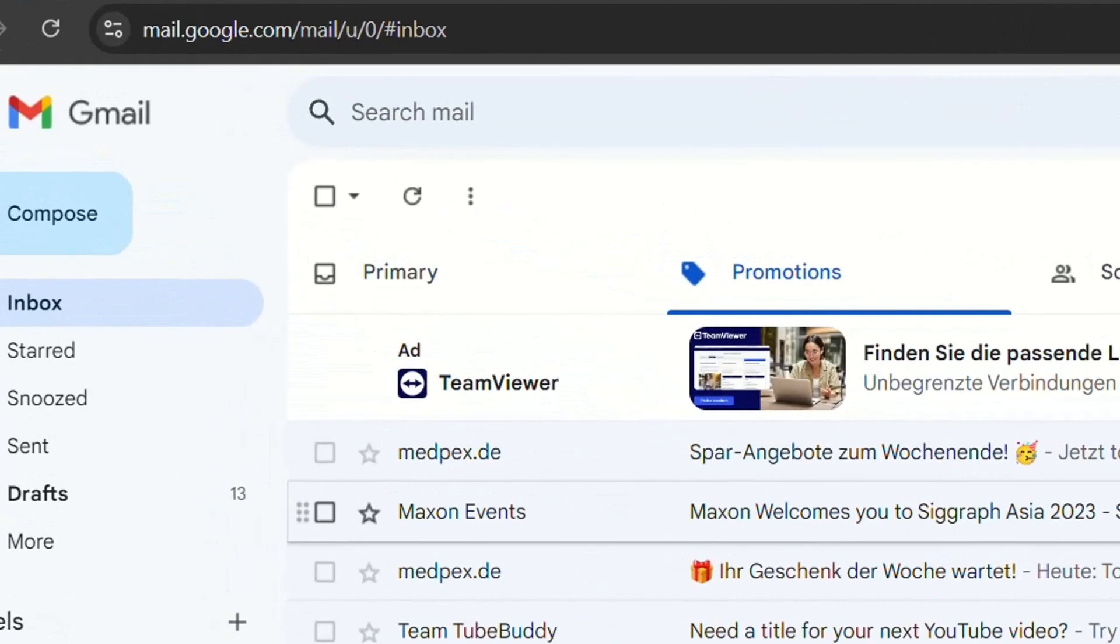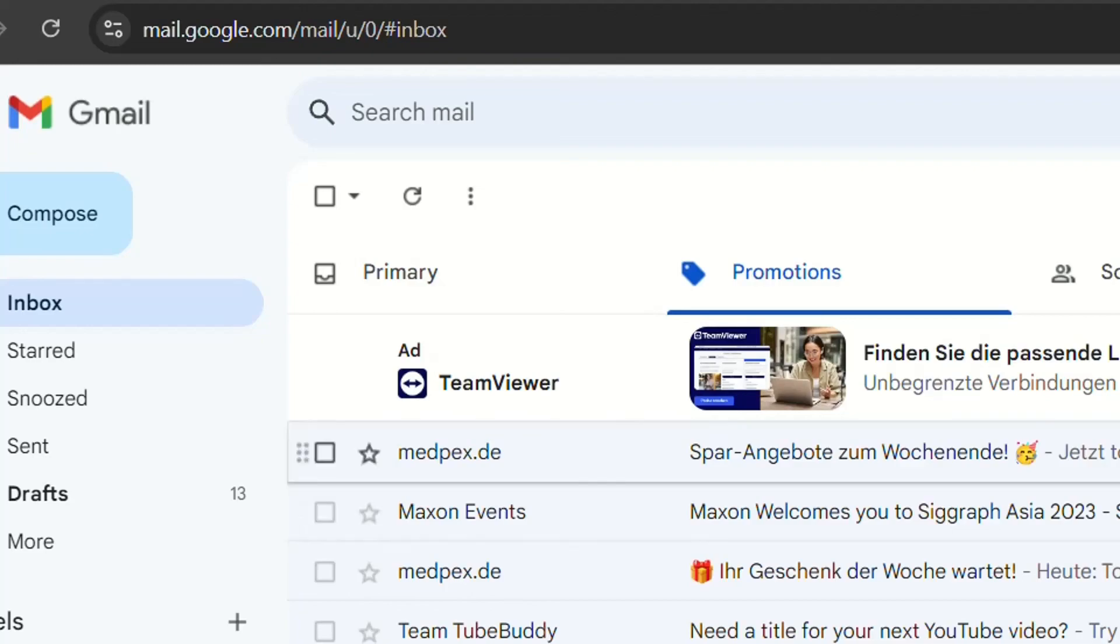So this is how you delete all your unread emails on your Gmail account by just one click. Thanks a lot for watching and please consider subscribing to our channel. Wish you all the best. Thank you.